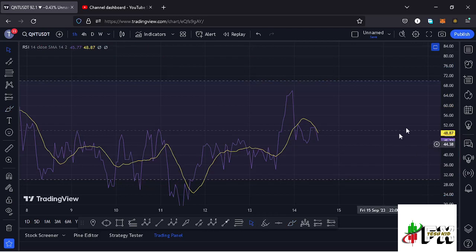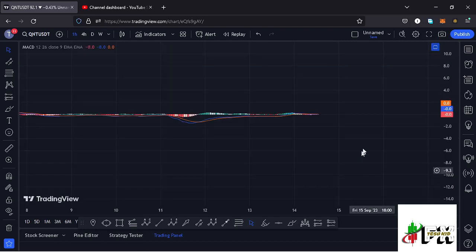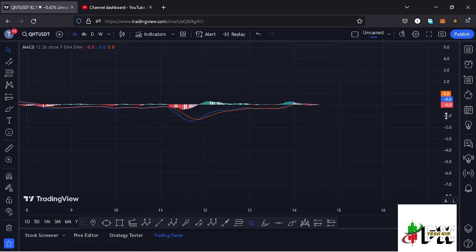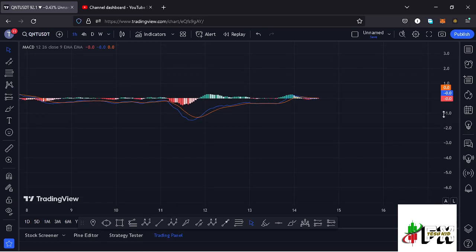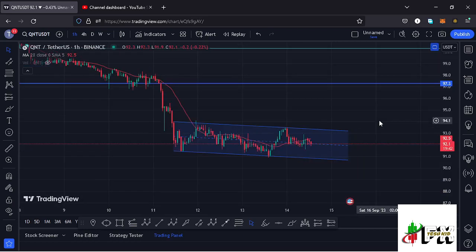Looking at the indicators, on the RSI we are trading at around the 48 mark, fully supporting higher prices. On the MACD we have been able to print a bearish cross, still suggesting lower prices. So let's be patient and see how that plays out, and I will be keeping you up to date.